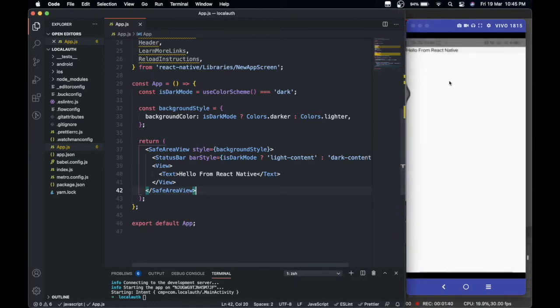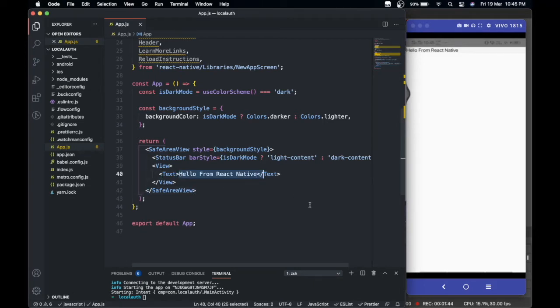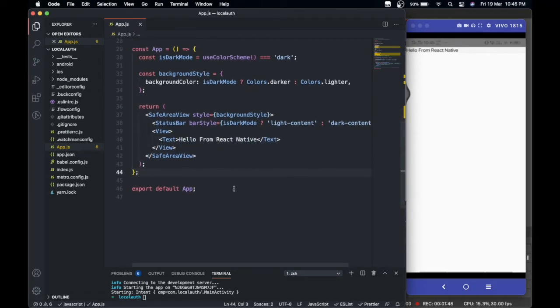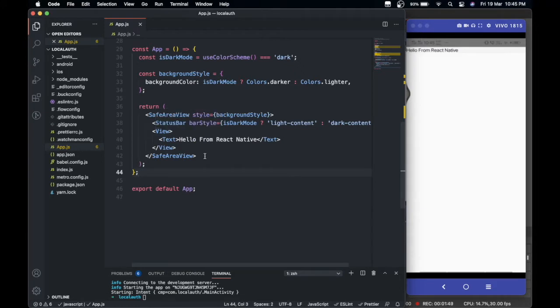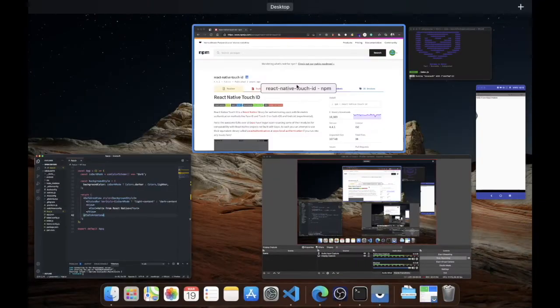This is how it looks right now - it just shows hello from React Native and nothing else. I just cleared all the boilerplate code that was there. To add Touch ID authentication, first of all we're going to need to install this package which is called react-native-touch-id.